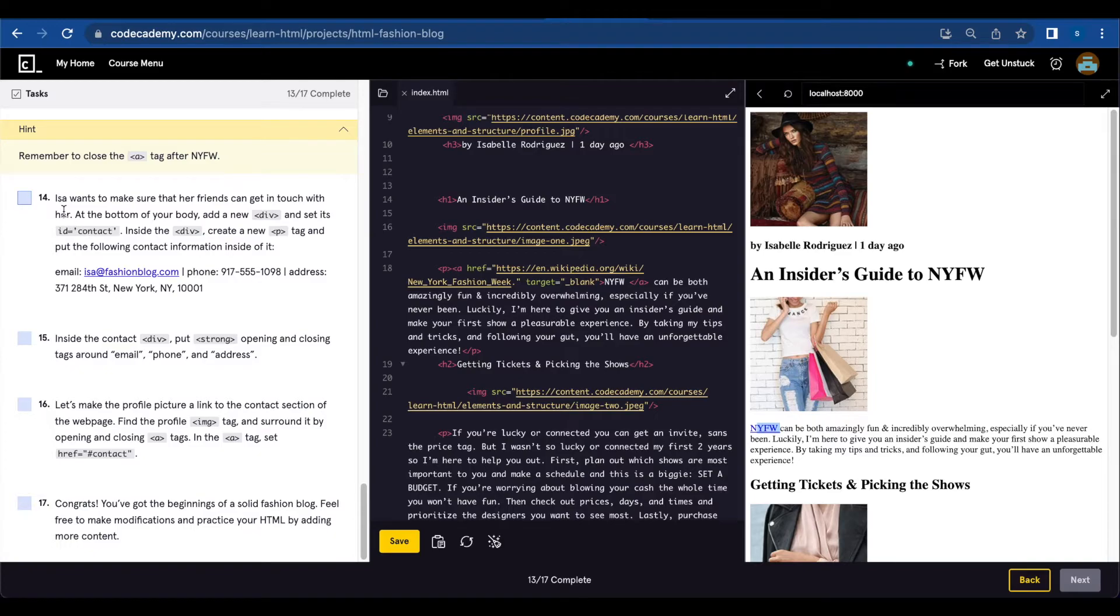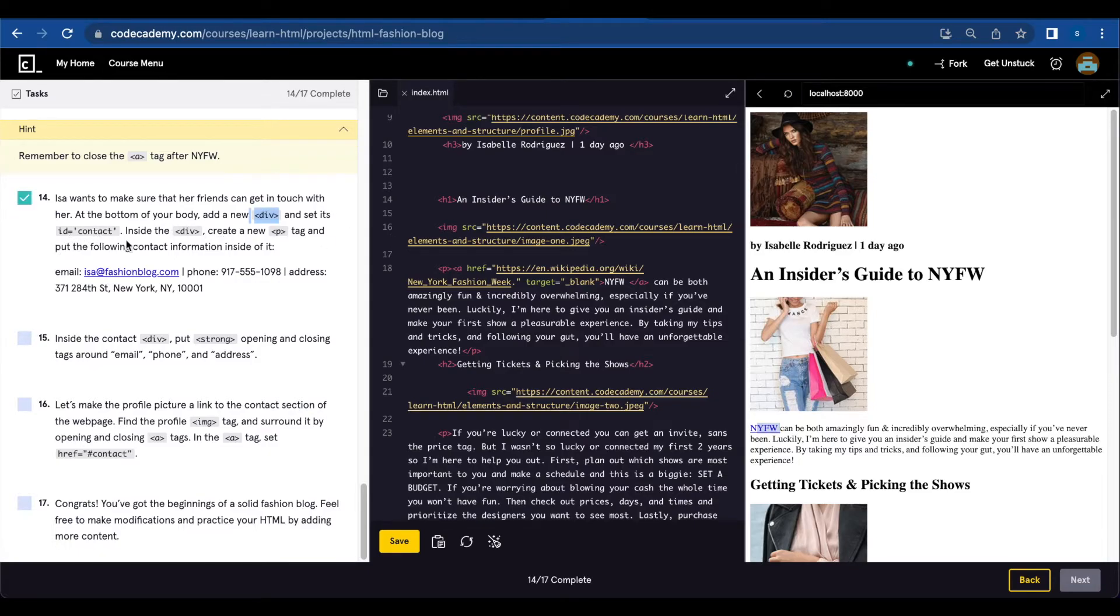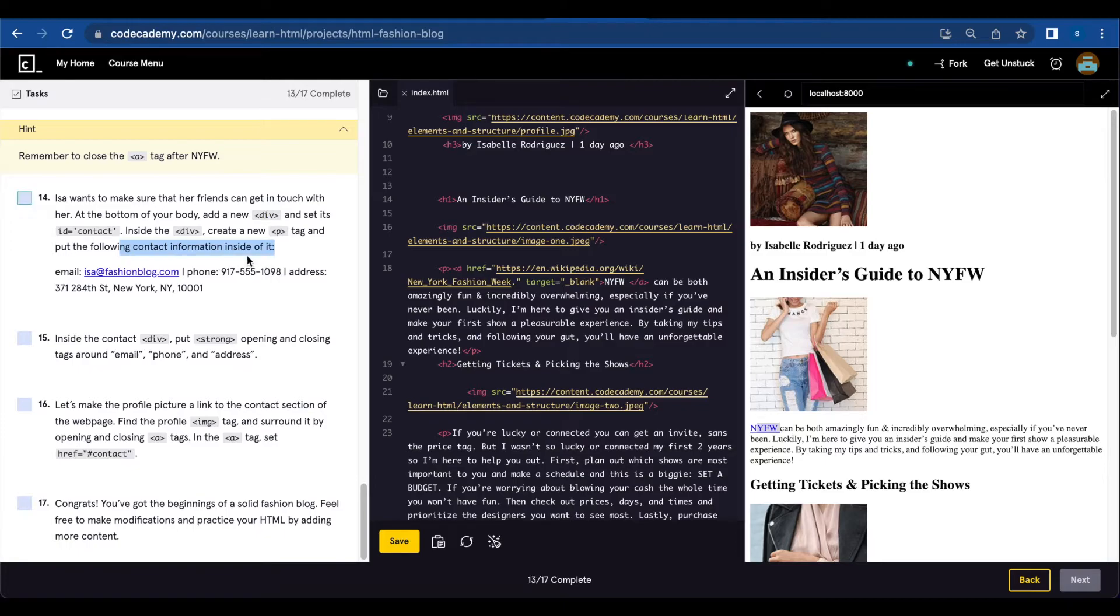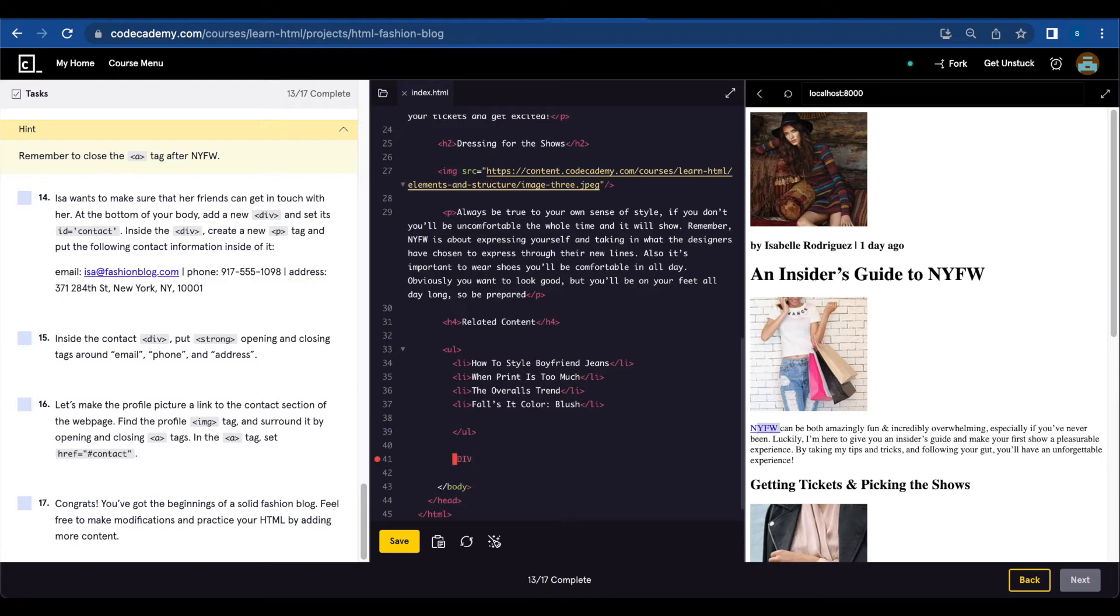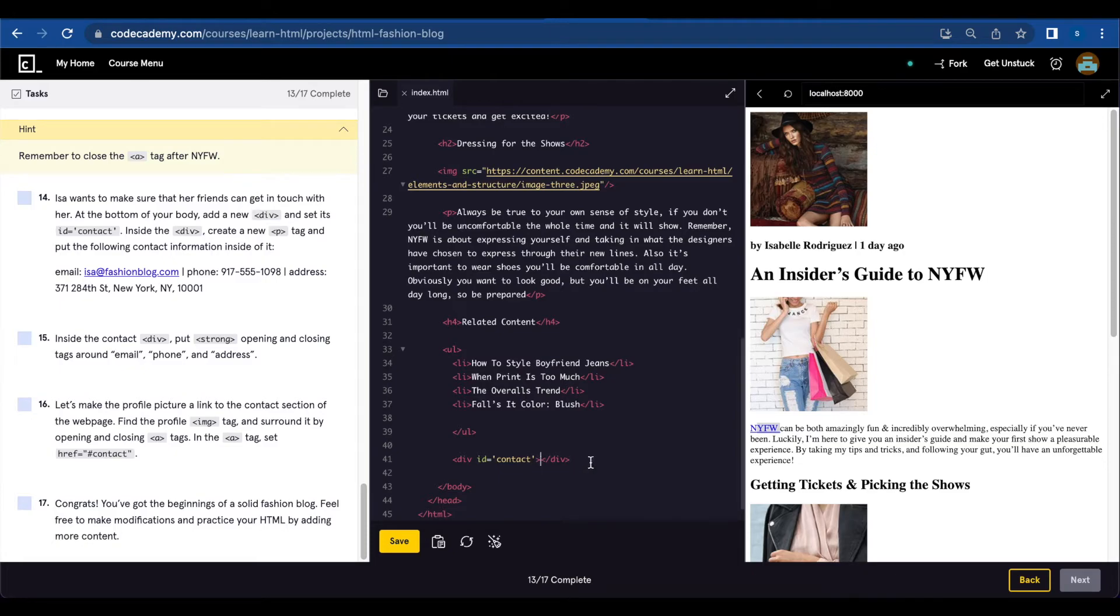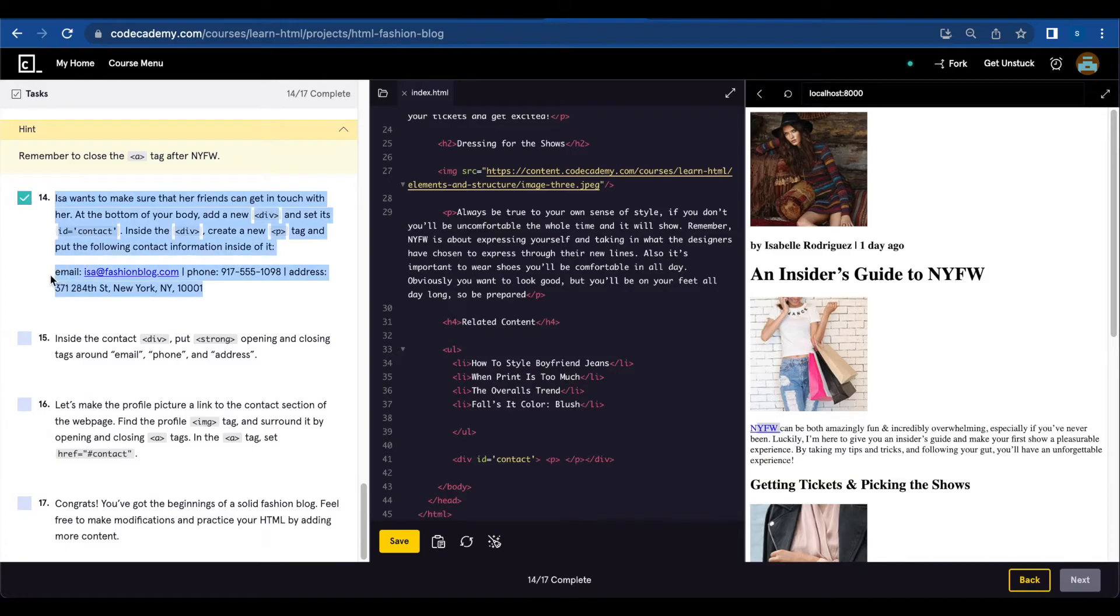Isa wants to make sure that her friends can get in touch with her. At the bottom of your body, add a new div and set its id to 'contact.' Inside the div, create a new paragraph tag and put the following contact information inside of it. At the bottom of the body, we're going to create a div and set id to contact. Inside the div, we're going to create a paragraph. Now I'm just going to copy this information.